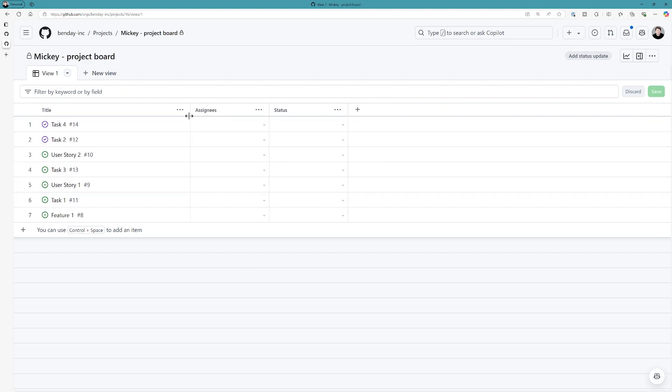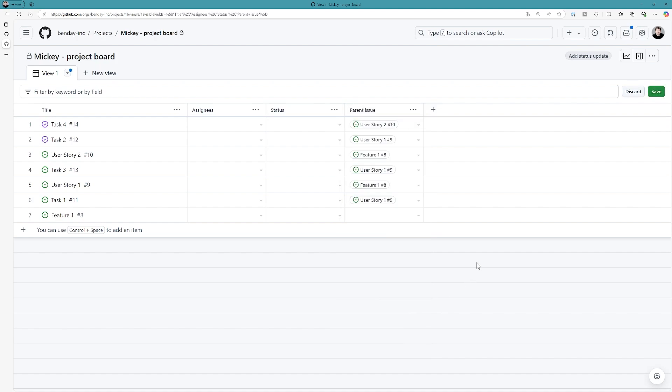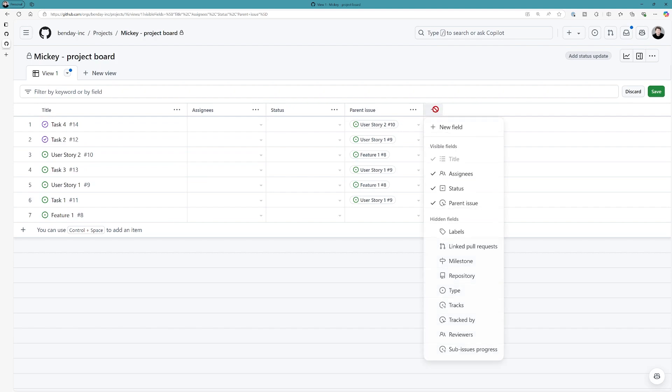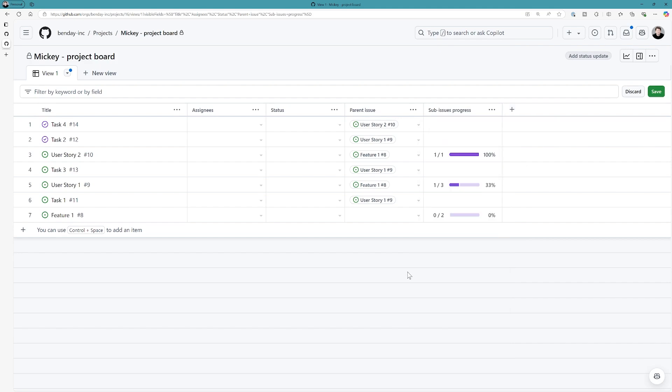Now, one thing we can do now, though, is we have a couple of new fields that we can add, hidden fields, one of which is the parent issue hidden field. By adding the parent issue field, we can see all of the parents of each of the issues.